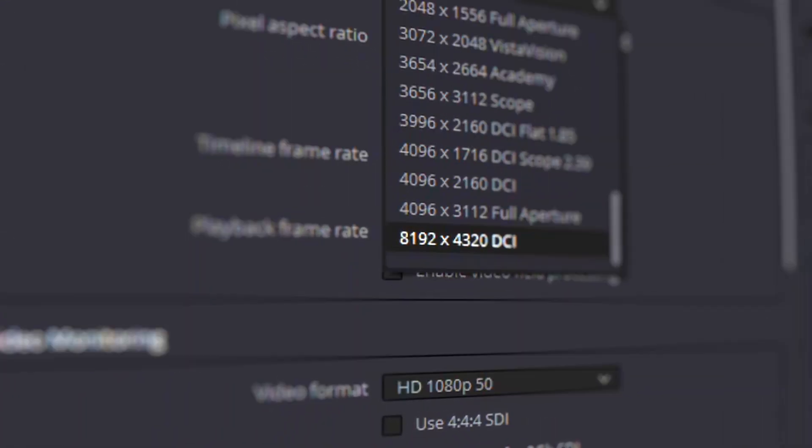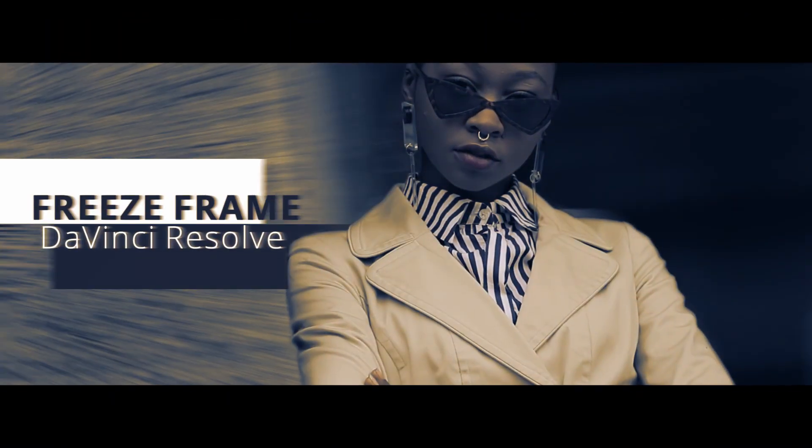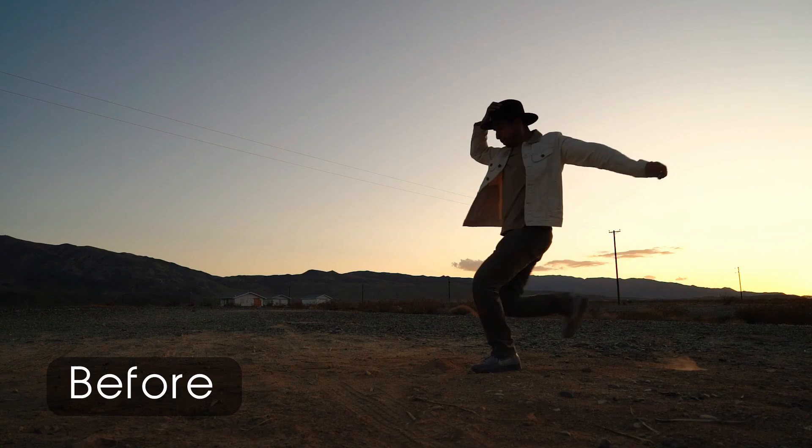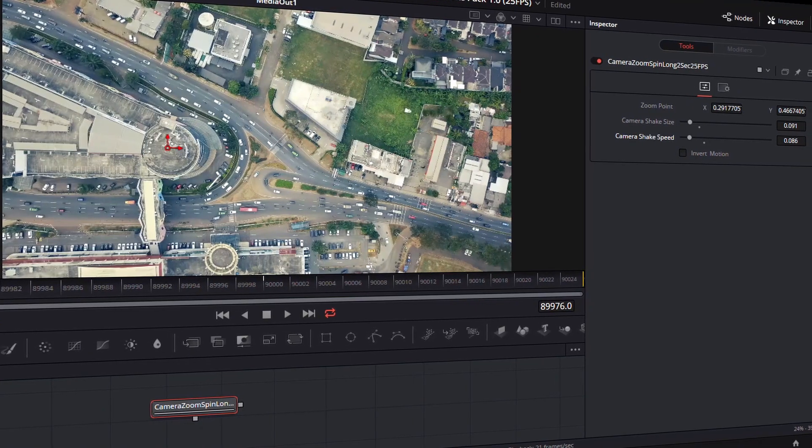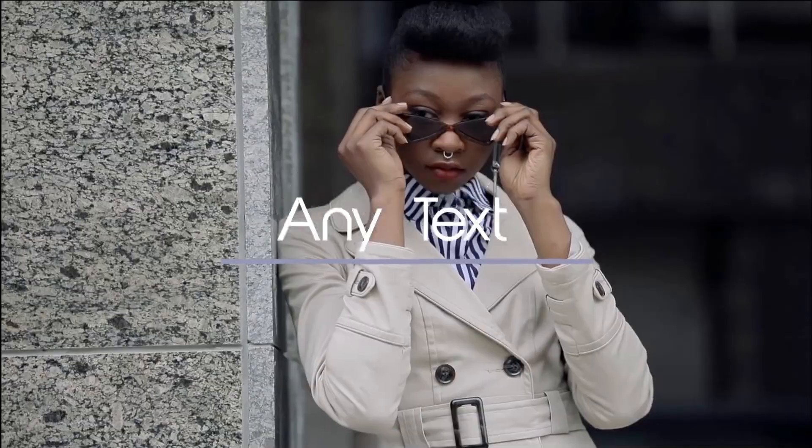Compatible with any resolution, in an easy and innovative way, with easy customization for each transition.